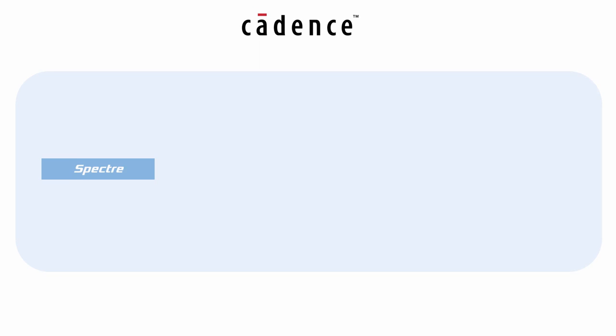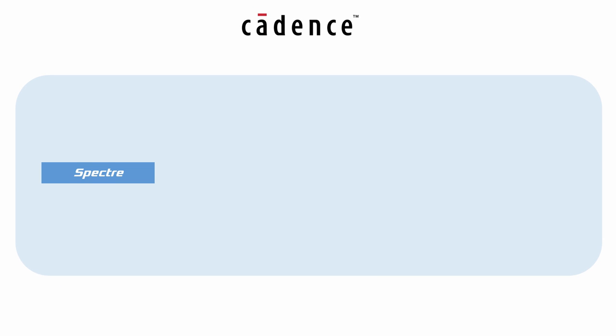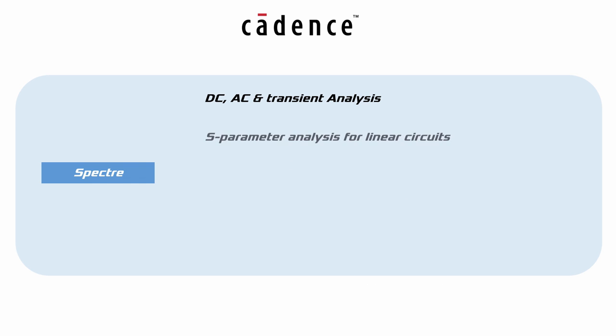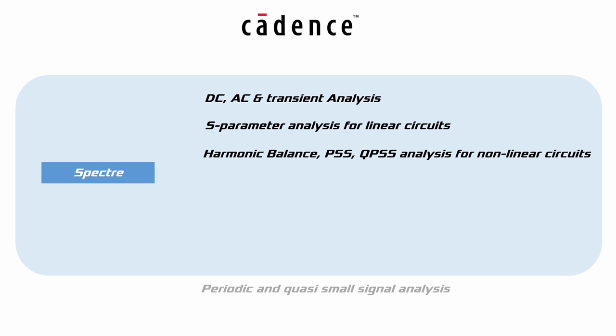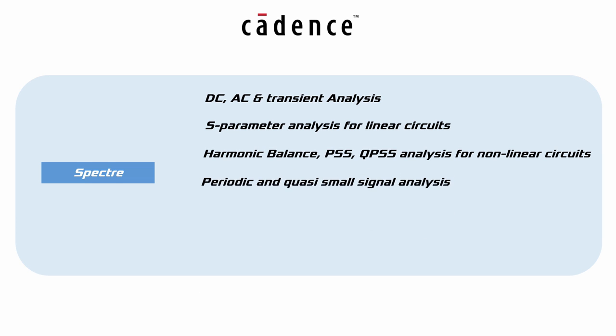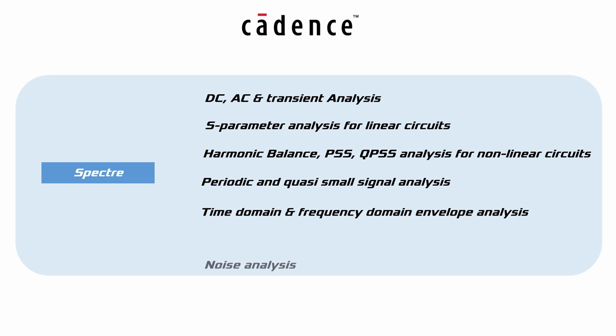Spectre is Cadence's SPICE tool for circuit simulation. It is integrated in Virtuoso platform. It provides a bunch of powerful analysis tools such as DC and transient analysis, S-parameter analysis for linear circuits, harmonic balance, periodic steady state or quasi-periodic steady state analysis for non-linear circuits, and many more. It provides detailed transistor-level analysis in multiple domains.